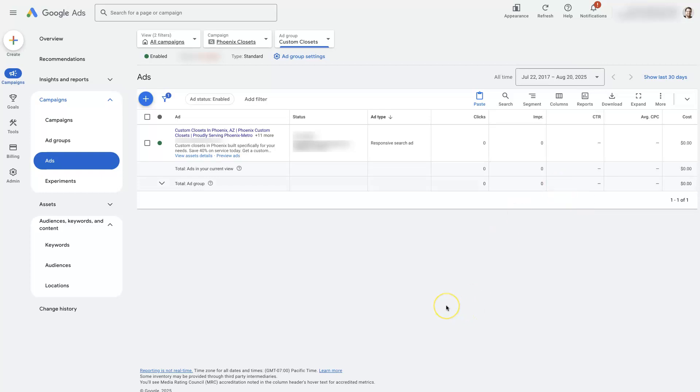So that's kind of final URL editing in a nutshell. But if there's anything you did have questions about, don't hesitate to reach out. Drop your questions in the comment section down below and we'll be sure to get back to them there.